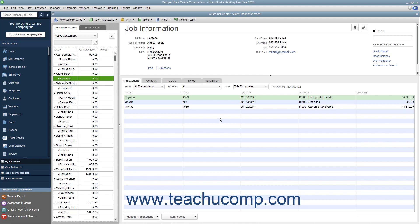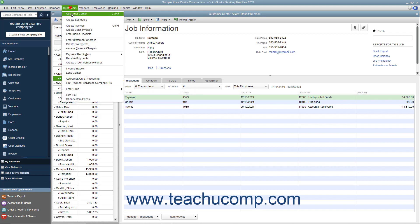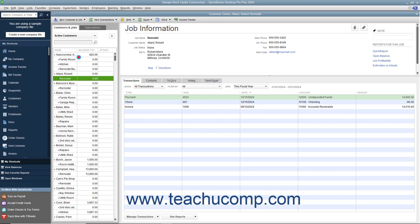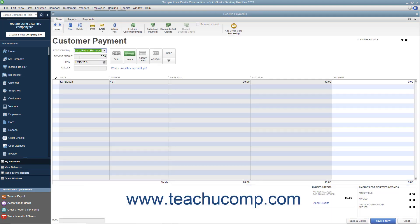After that, you must return to the Receive Payments window to match the credit to the refund check that you just wrote to the customer or customer job. To do this, open the Receive Payments window and select the name of the customer or customer job from the Received From drop-down.